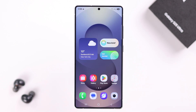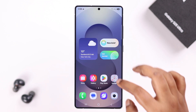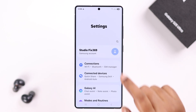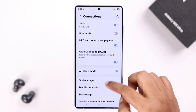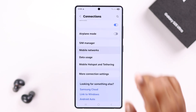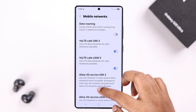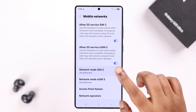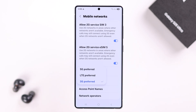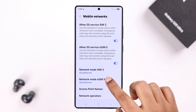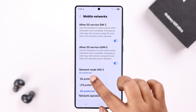Now open Settings on your device, go to Connections, scroll down to Mobile Networks, and make sure the network mode is set to the highest option, like 5G Preferred. If you're using dual SIM, do the same for both of them.